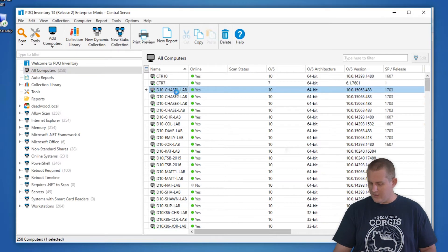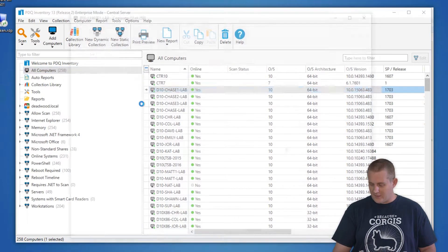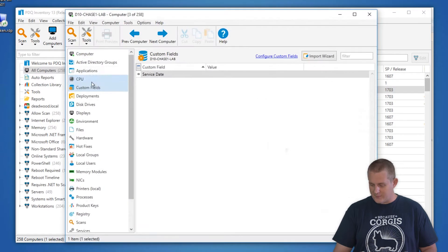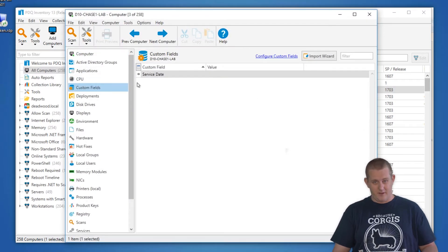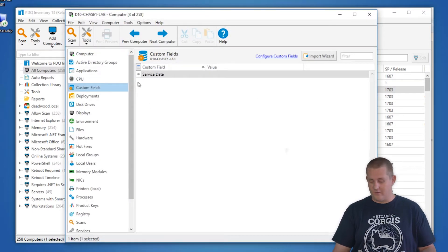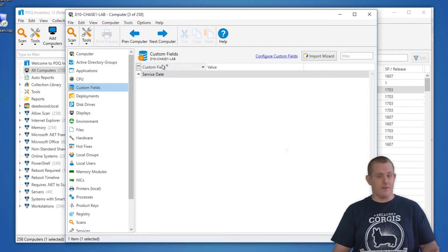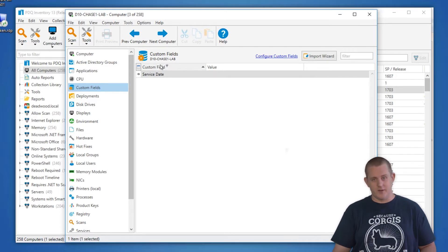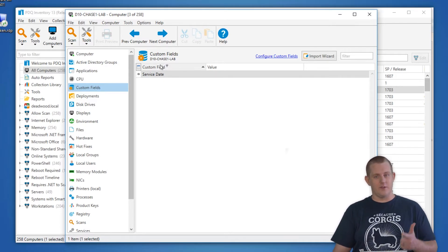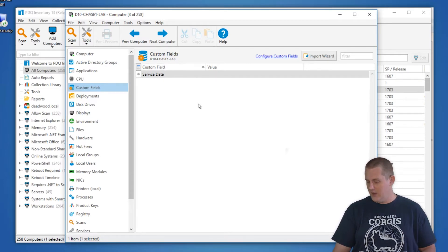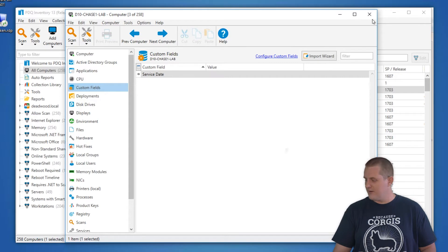If you open up a machine here and look at the computer window, one of the options is custom fields and you might have some predefined fields that you have created for anything from service date, warranty date to whatever you want that's relevant to your information in your environment.